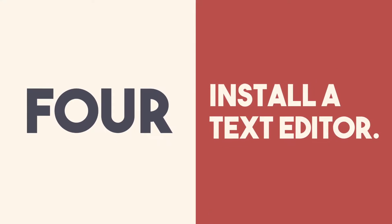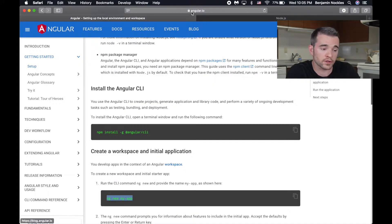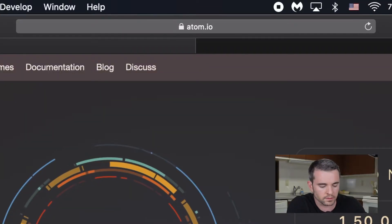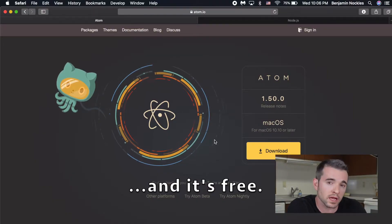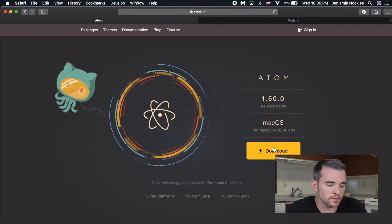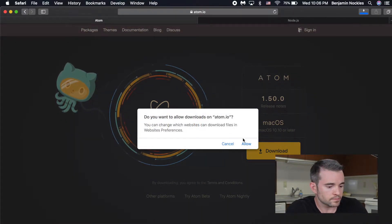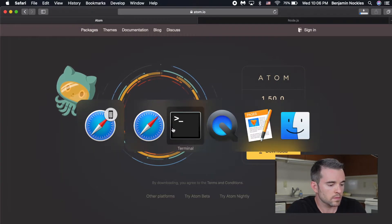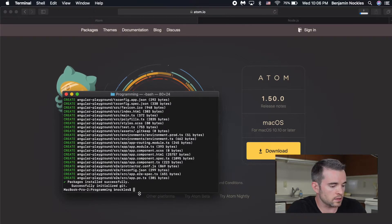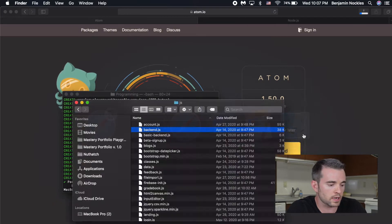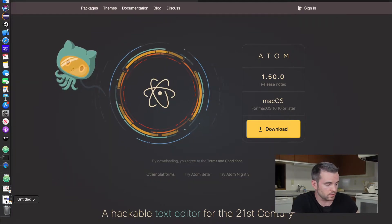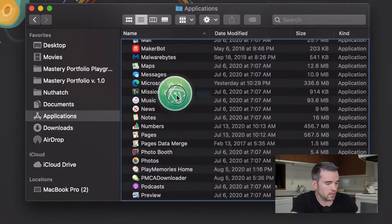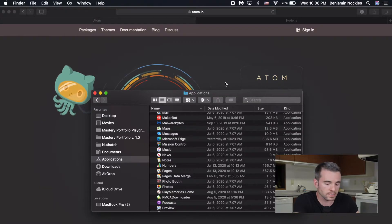While Angular installs, let's go ahead and talk about step four, which is installing a text editor. The text editor I prefer is Atom. I like it because it's very simple and I'm super accustomed to it, and I have a lot of recommendations for plugins you can use with Atom. Go ahead and download Atom. The Atom installation is really simple — just drag Atom into applications and you're done.